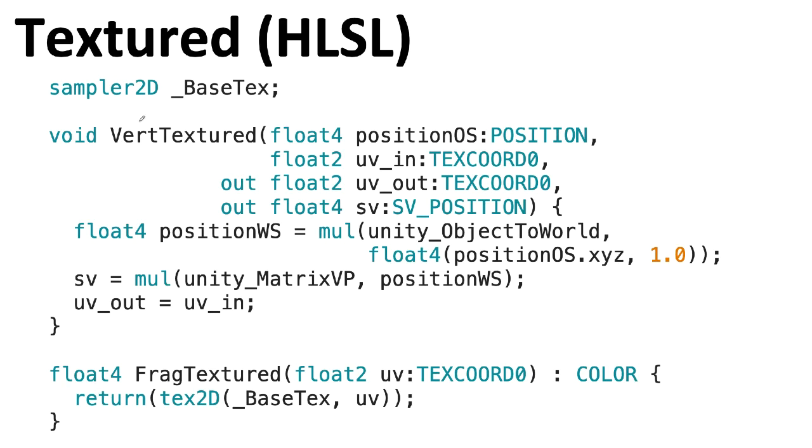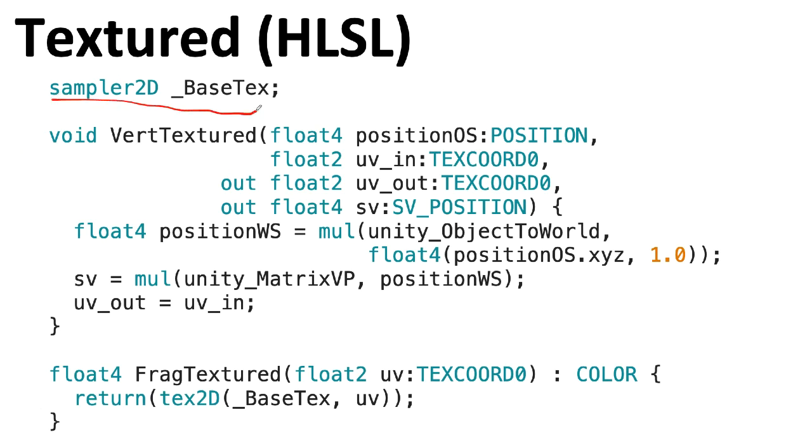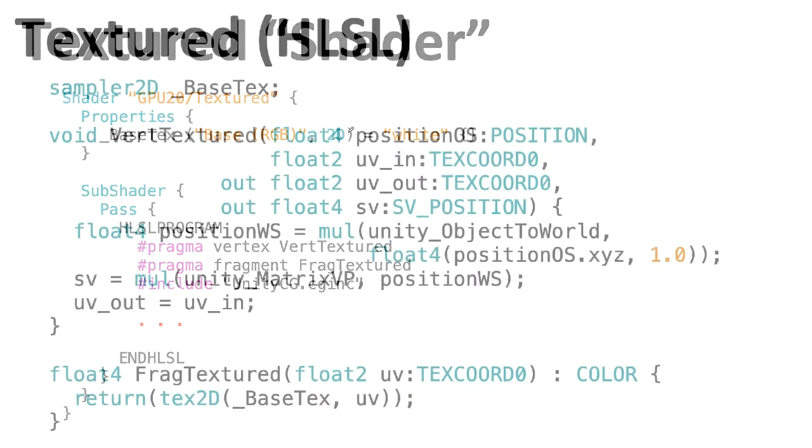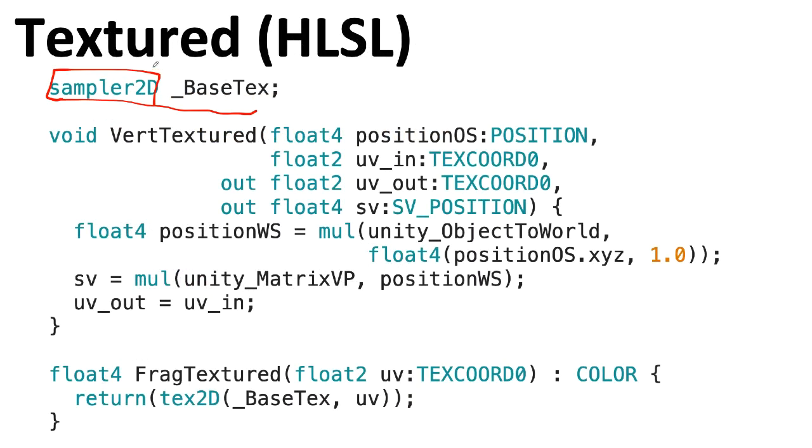Notice that before I provided the code for the vertex shader and the fragment shader, we have a declaration. Here we're declaring the _BaseTex variable with that underscore, this uniform variable, to be a sampler2D, which basically means this is a 2D texture. Notice that I do have to declare it in the shader code proper. It's not sufficient to just declare it here in the properties. Also, as you might guess, Unity will complain or otherwise weird things might happen if the type, as indicated here in the properties list, is incompatible with the particular type given in the shader code itself.